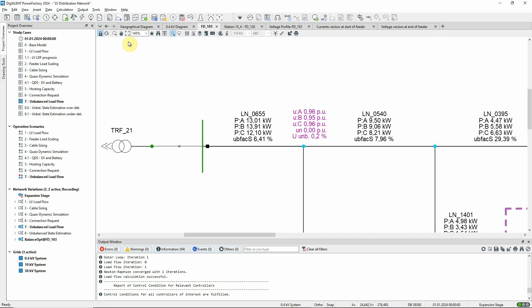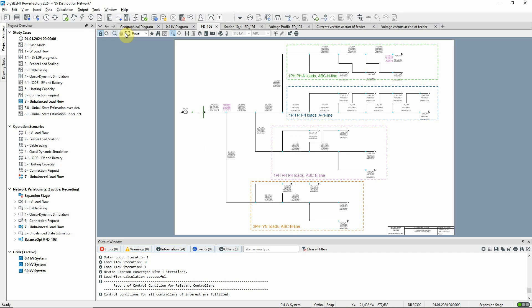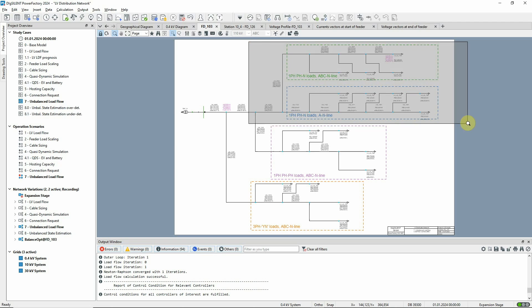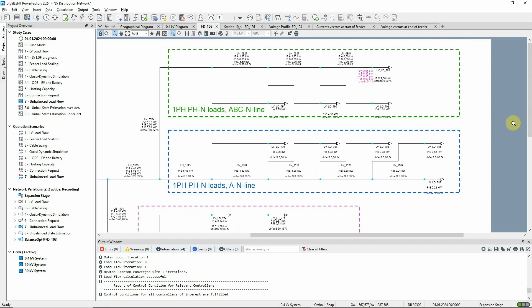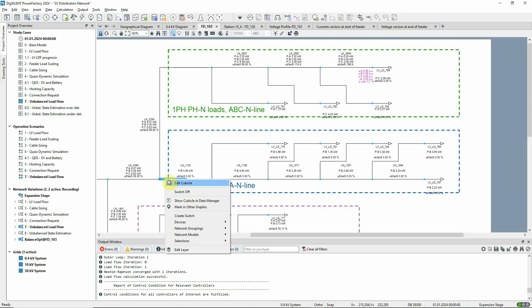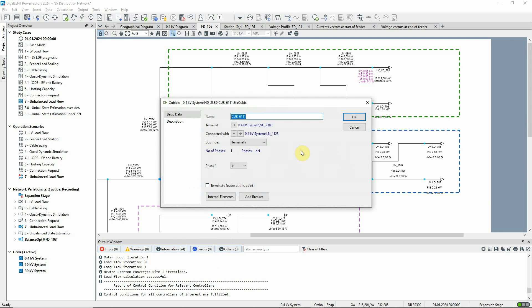Let's now look at the changes made to the network elements by the phase balance optimisation. In the first branch, the single phase loads have been distributed between the phases. In the second branch, all the single phase loads are connected to a single phase line, so they couldn't be redistributed. However, the single phase line has been reconnected from phase A to phase B.